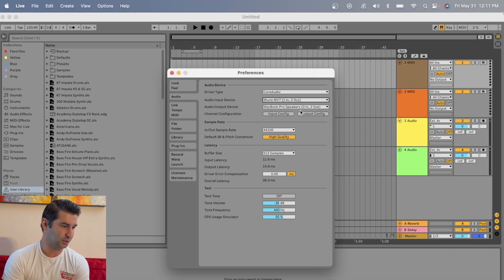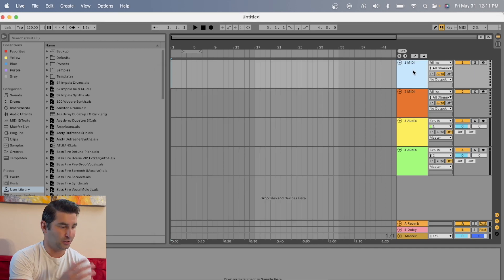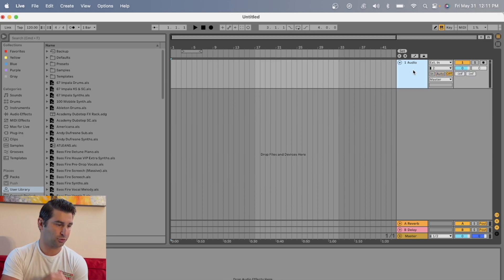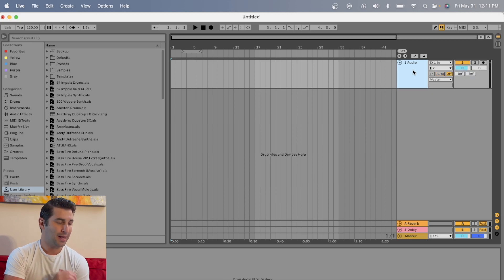Once I do that, I'm just going to X out. I'm going to delete these — you don't have to, but it's easier to focus on one track right now.